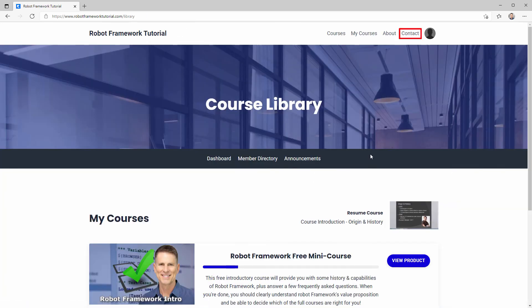If you need to get in touch with me, there's a contact link right there at the top right as well, and I'll be happy to help you succeed with Robot Framework.